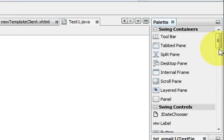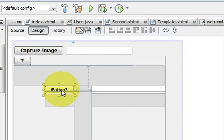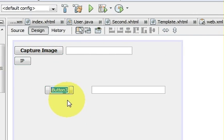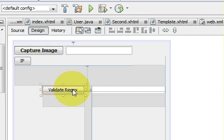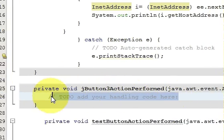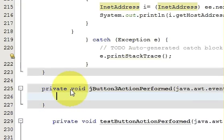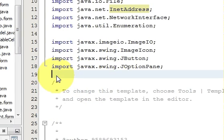I will also take a button and name it 'Validate Regex'. So I have the text box and the button. Now I will double-click this button. In order to use regex in Java, you need to add some imports, so go to the top of the file.